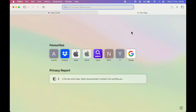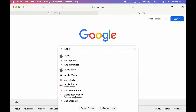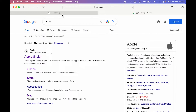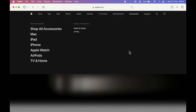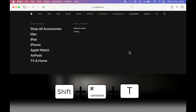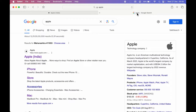The next shortcut is very useful. If you are working on multiple tabs and accidentally close one — for example, apple.com and google.com are open and I accidentally close google.com with Command+W — to bring it back, press Shift+Command+T. It will reopen that previously closed tab and take you back to where you left off.